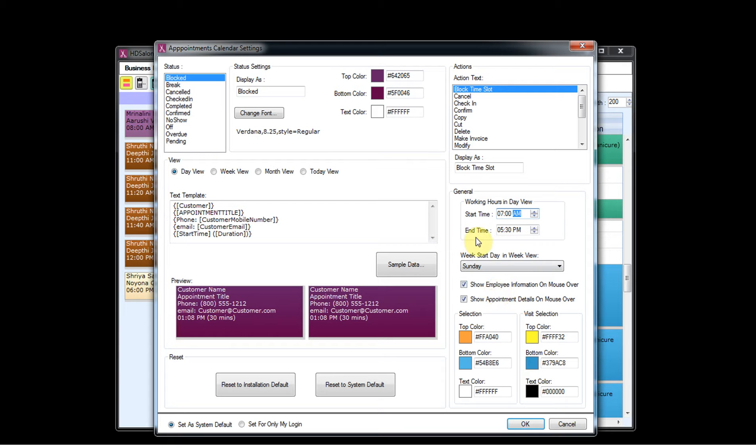And you need to enter the end time, the end time after which the salon is open. Say it's 11 p.m., and then click on OK button.